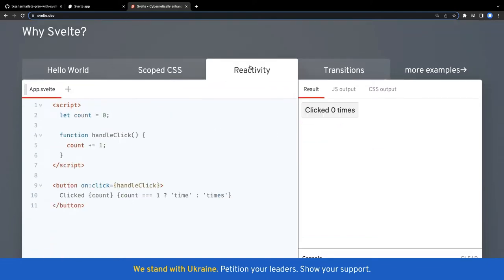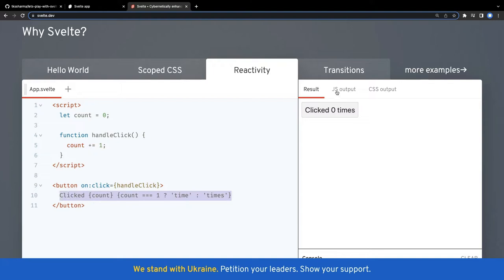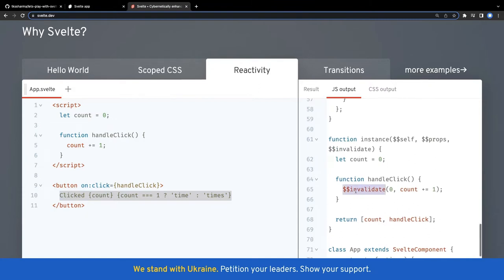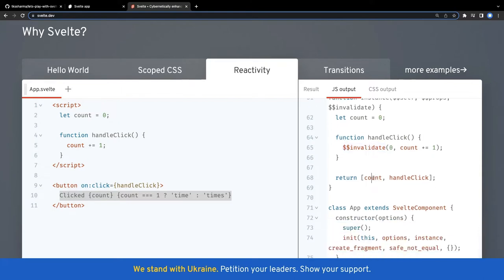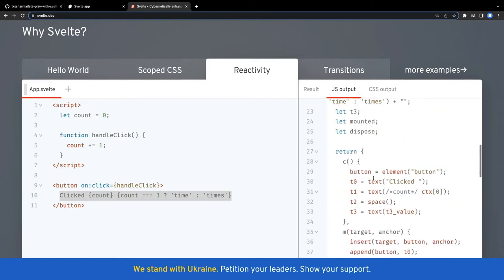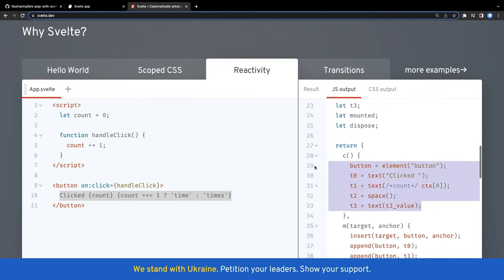Similarly, the simple reactivity example - the count was zero. When I click on this button, this is a simple Svelte syntax which we need to learn. It is just calling the handle click and the count is increased by one. If you look at the output code, you will see a lot of things - handle invalidate. Whenever you click the button, handle click is invalidating the value of the count which was already there and it is going to publish the new value of the count instance. With the new value of count and the previous one invalidated, it shows the updated value on the UI.